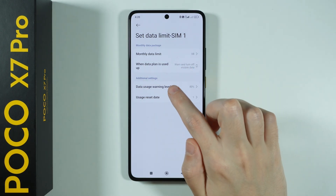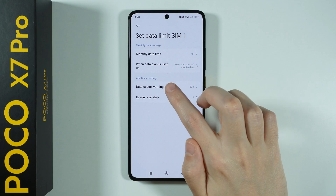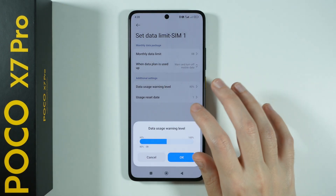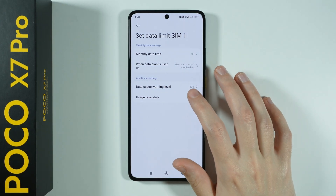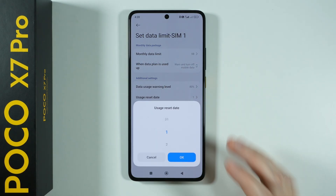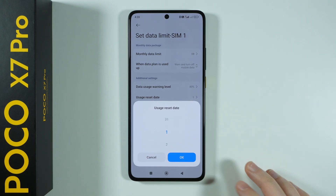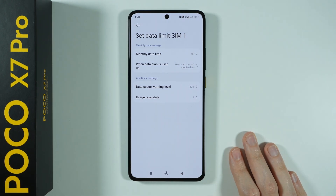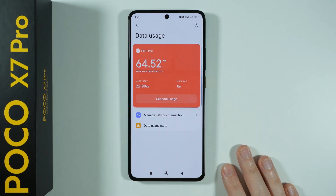You can also find additional settings where we can find the warning level, as well as the usage reset date — that is, on which day of the month the data limit should be reset.